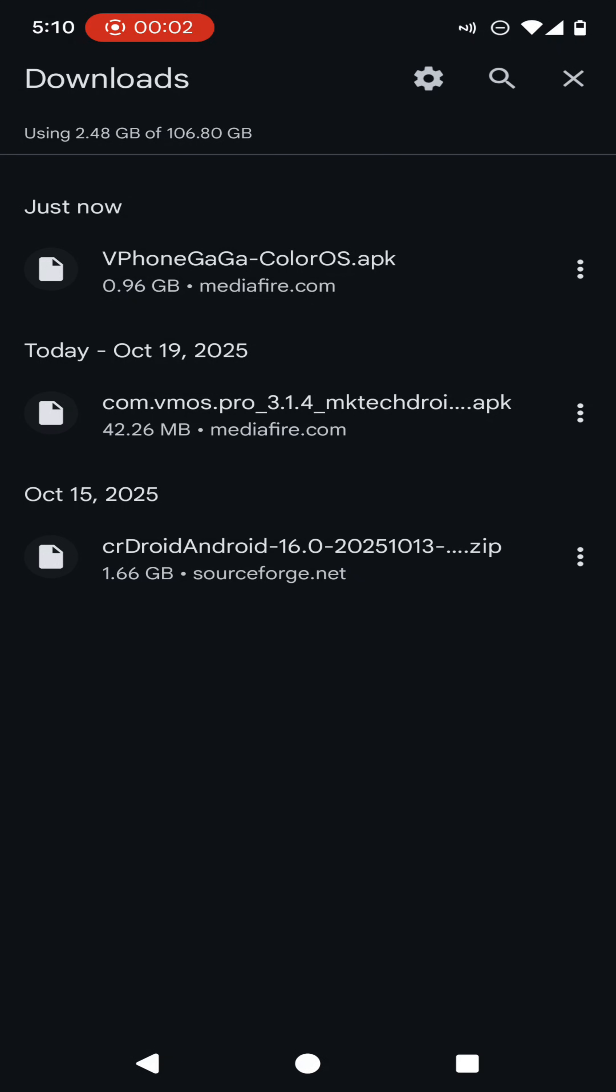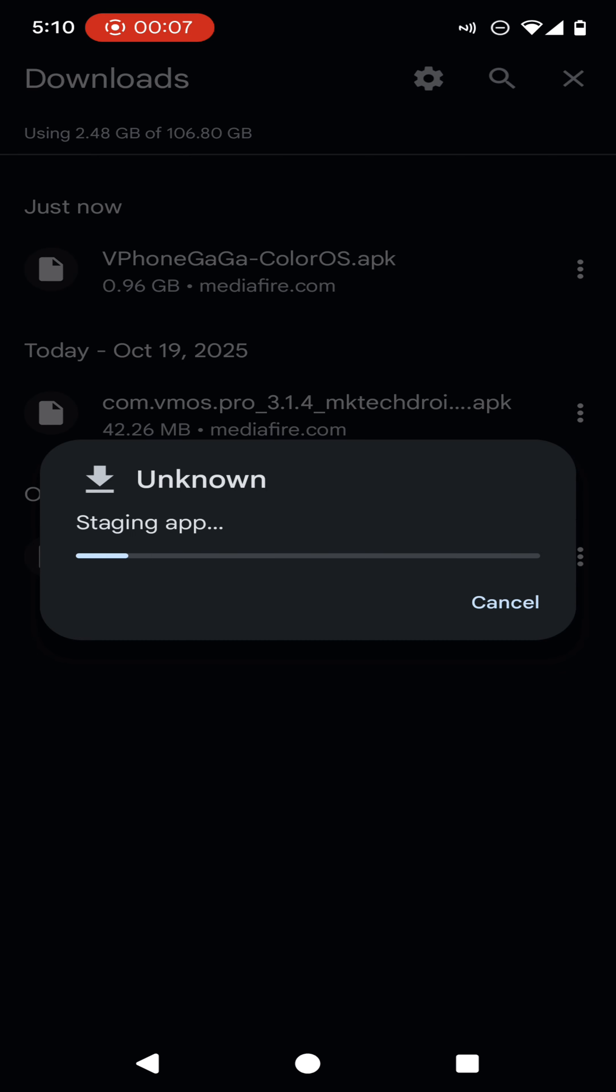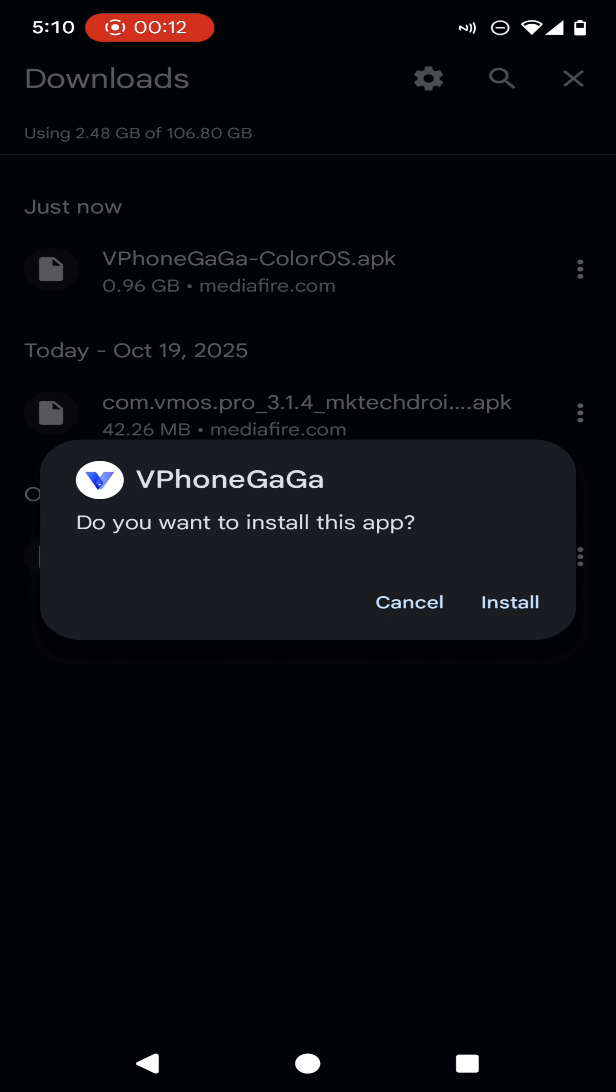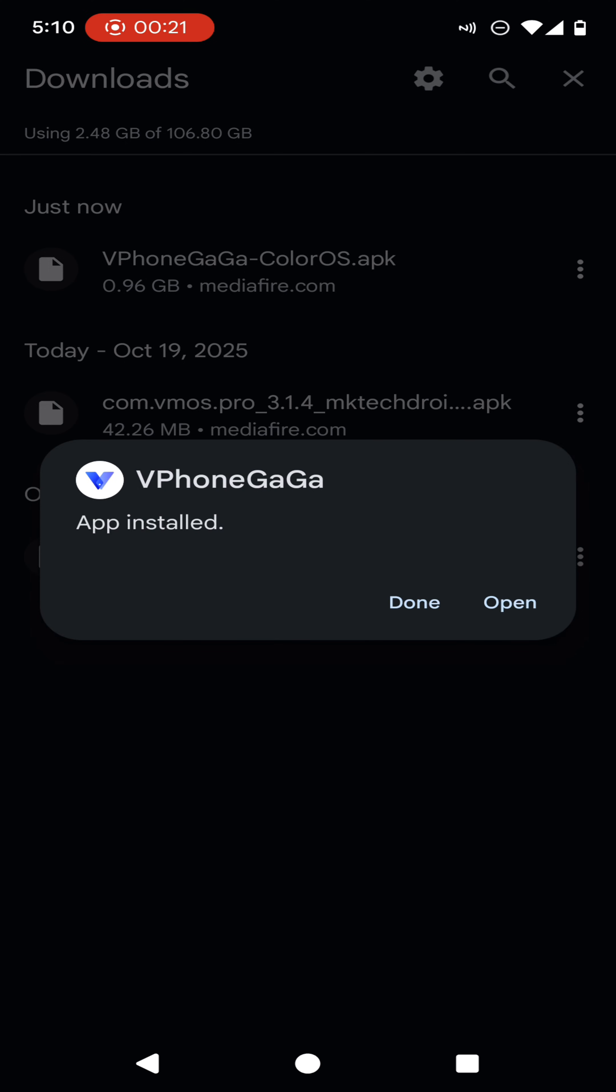Okay friends, first of all you need to download this VPhone OS application from the given links in the description of this video and install it on your Android device.